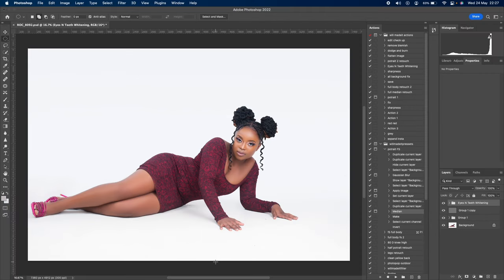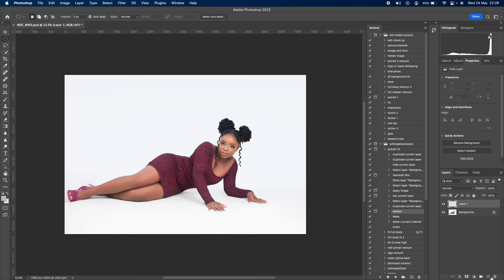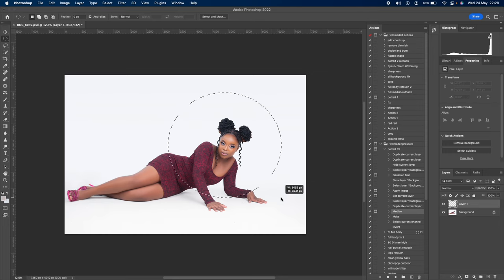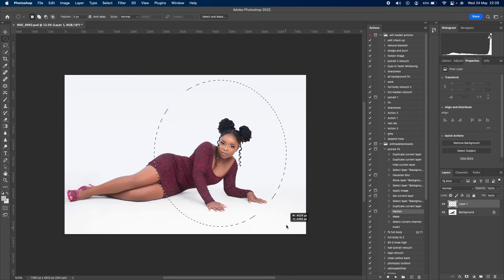If you're like me and you don't have a light snoot, here's what you do. First, create a new blank layer by clicking the plus icon, then create a circle where you want the effect to be.